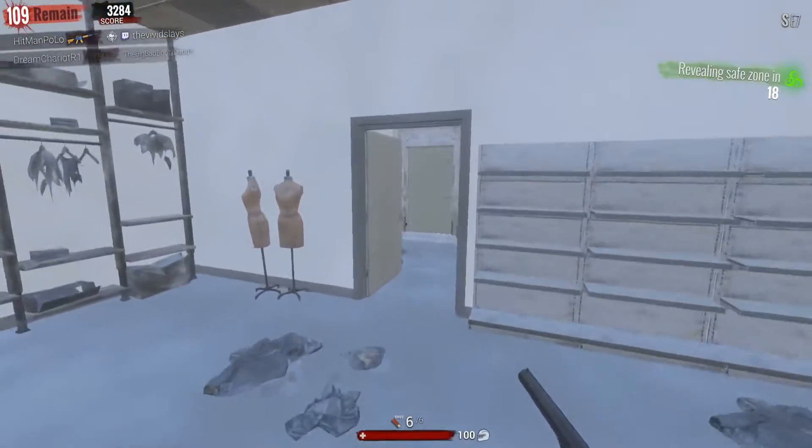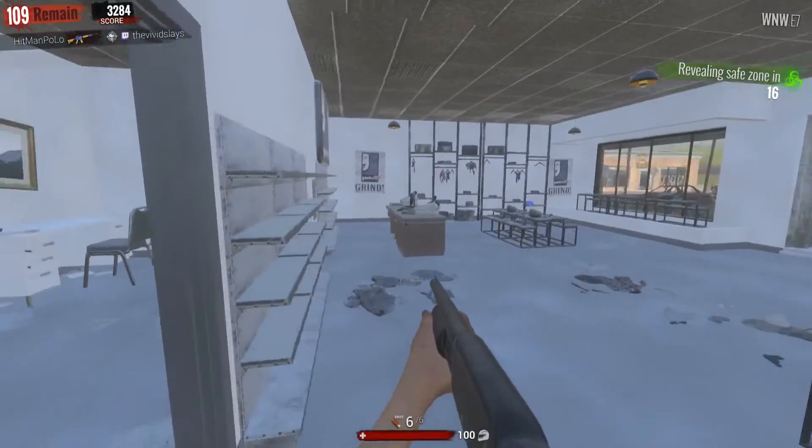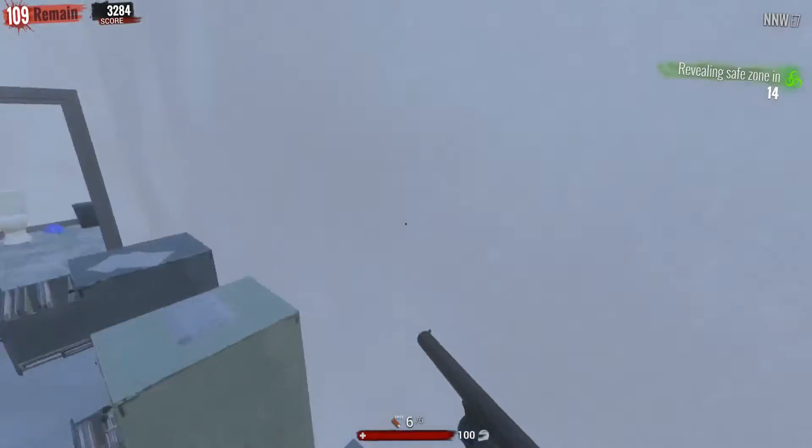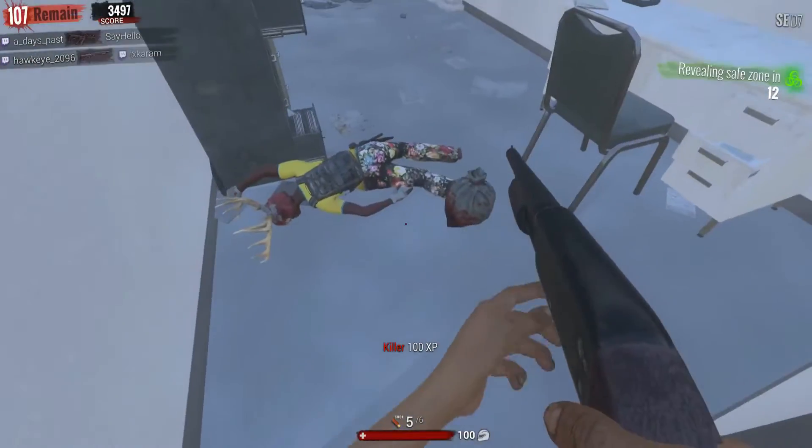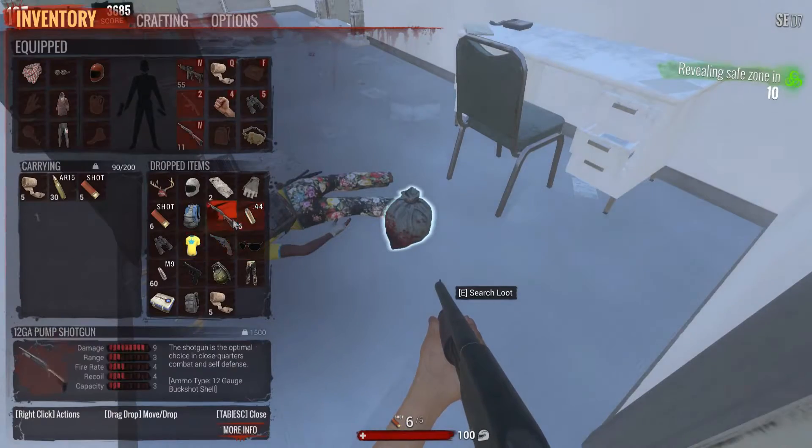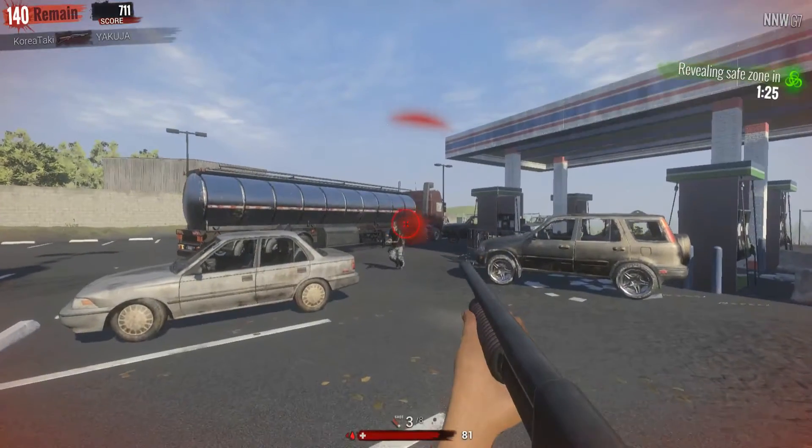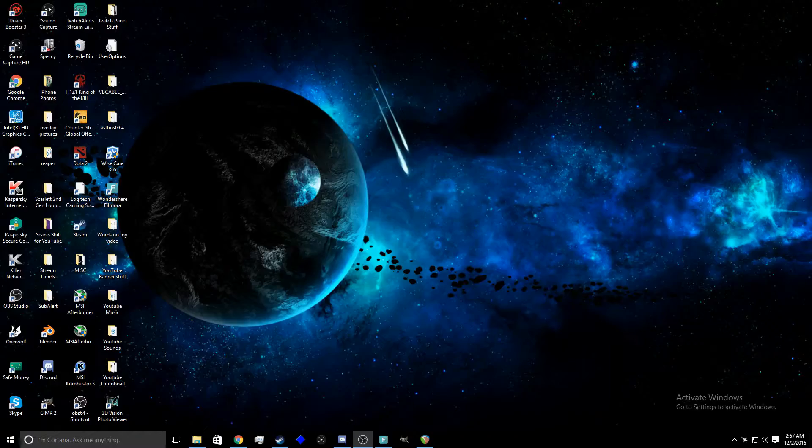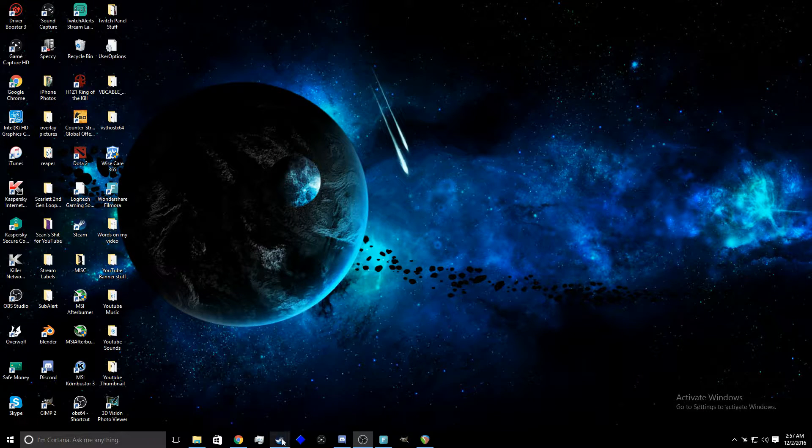Hey what's up YouTube, are you tired of having the same reticle for your shotgun when you go from third person to first person like this? Worry not, I'm gonna show you how to get this reticle right now. First you're